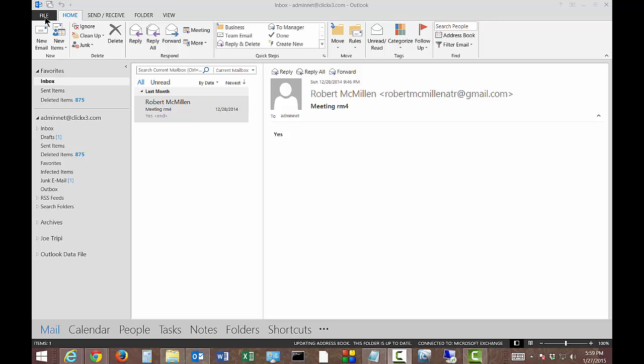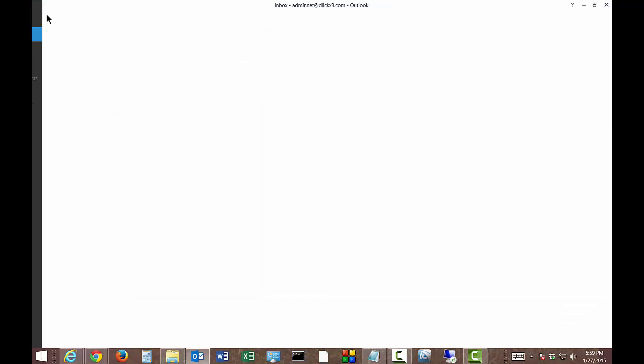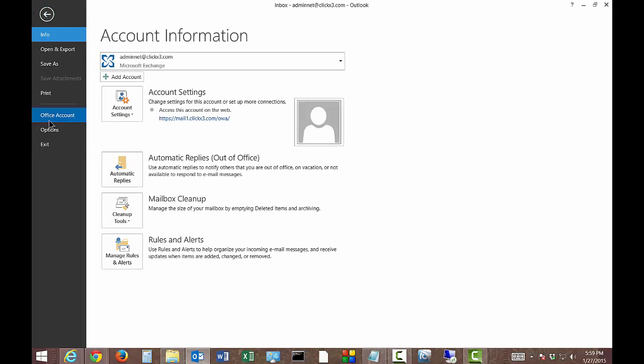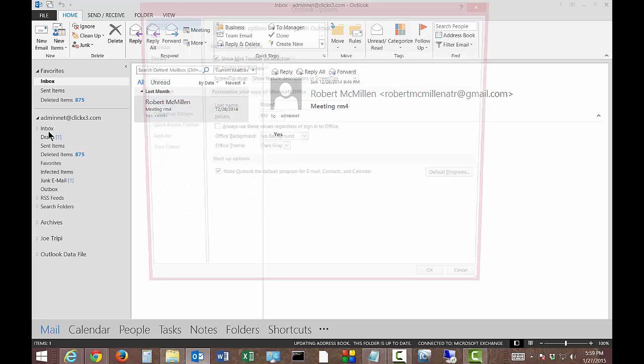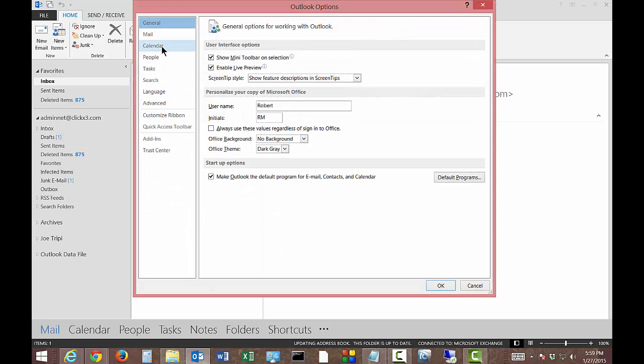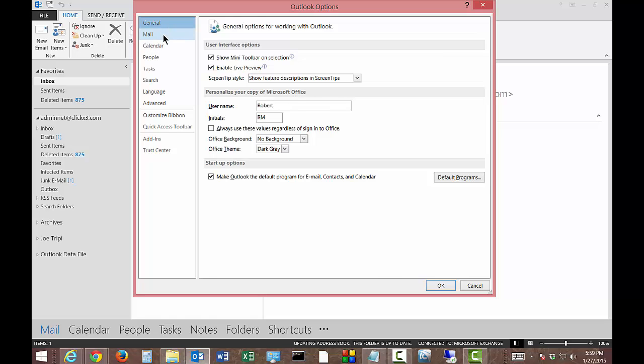So let's go ahead and click on the File menu at the top. And then we're going to click on Options on the left-hand side. And then we'll go all the way to the second one from the top called Mail.